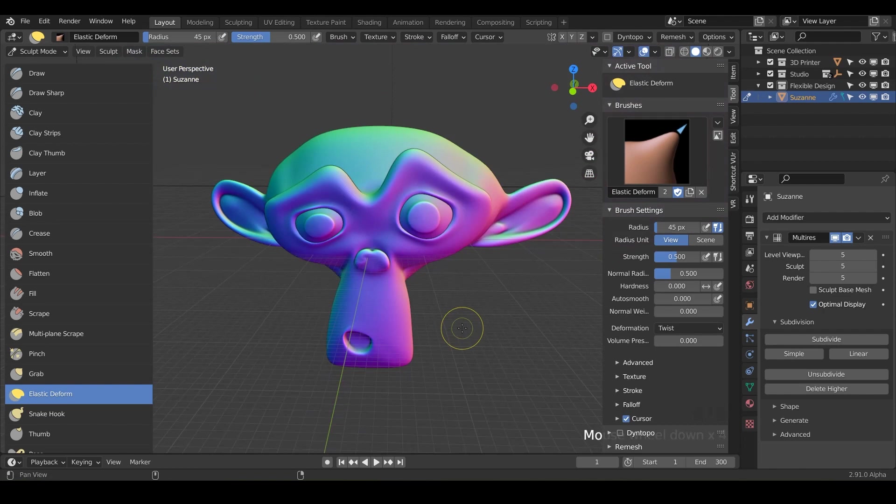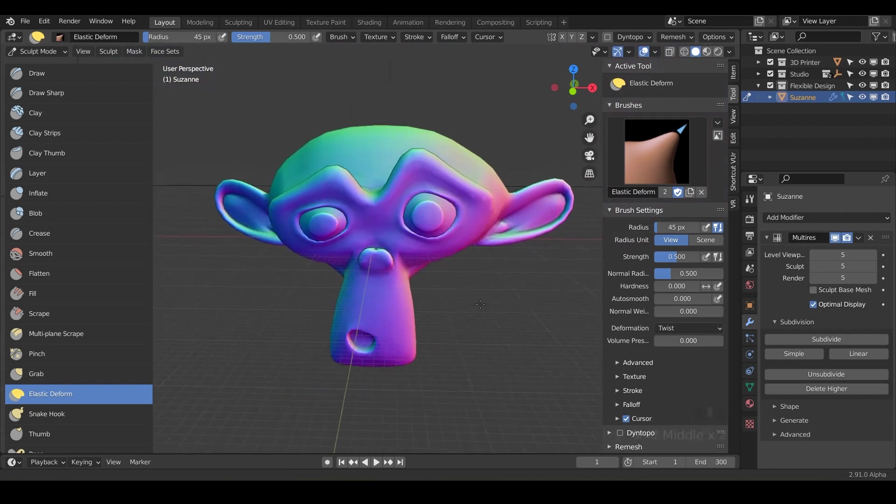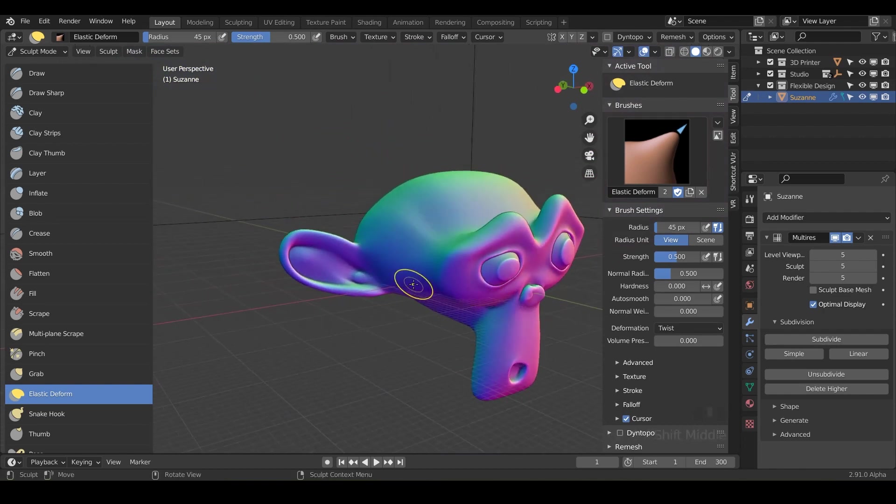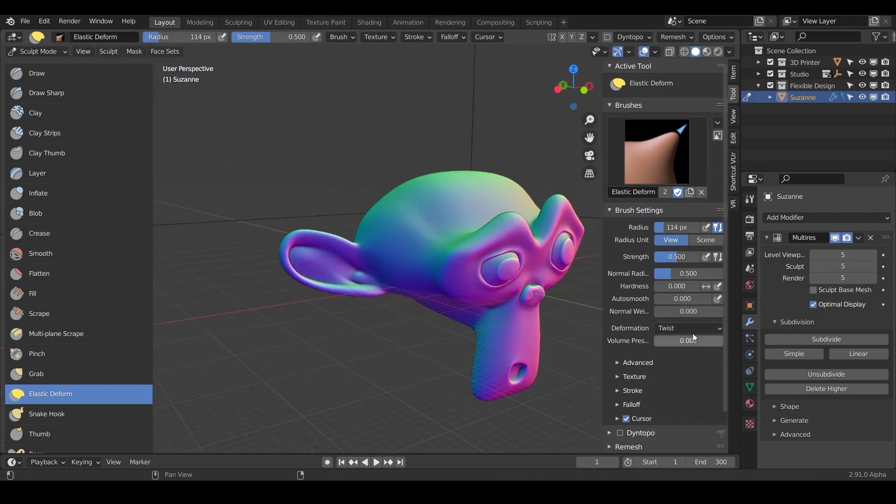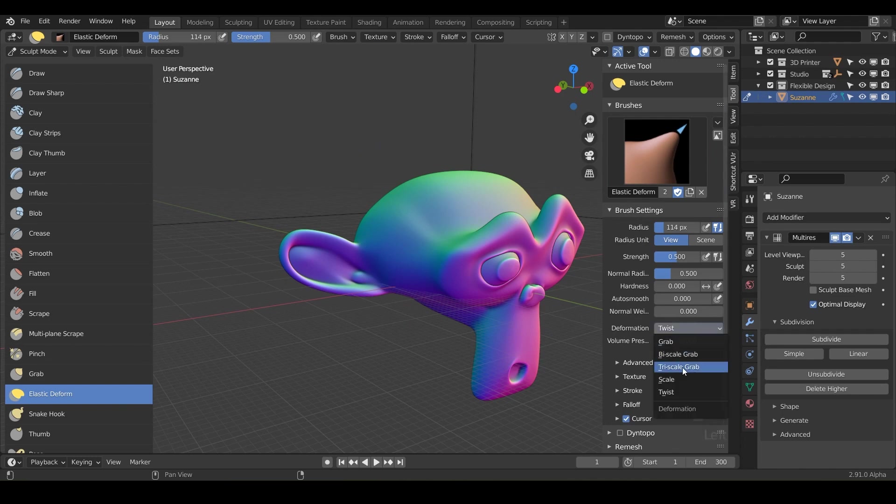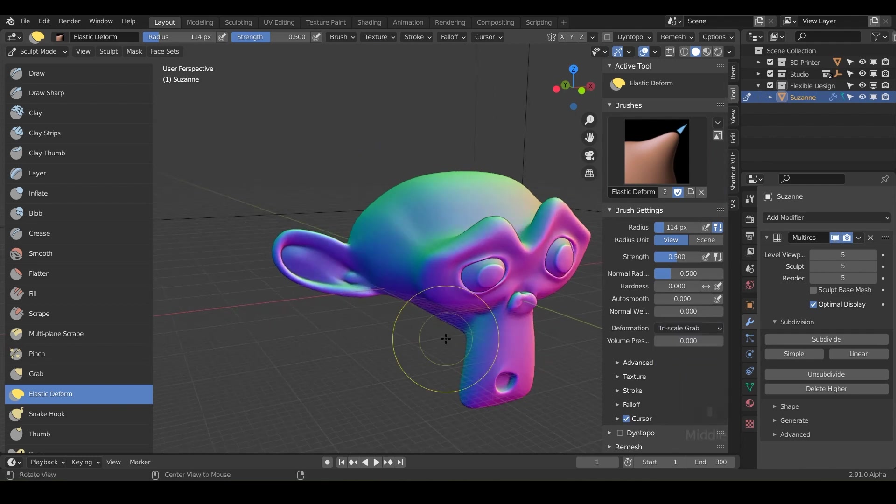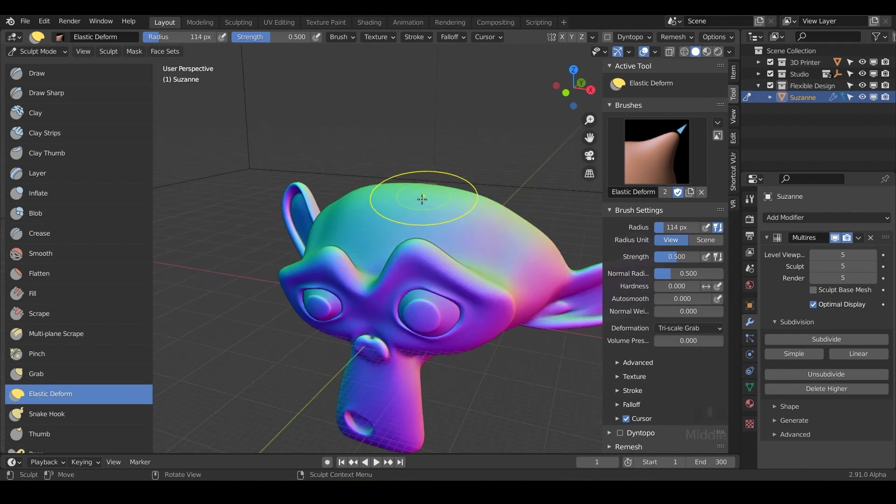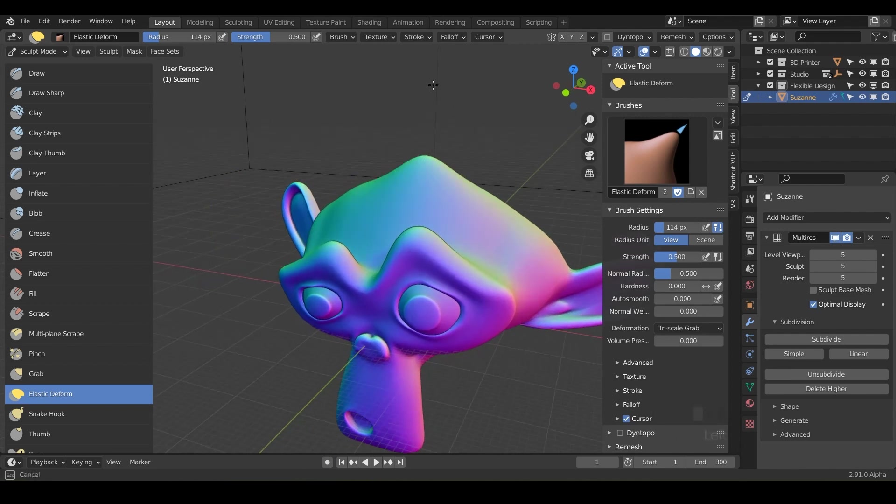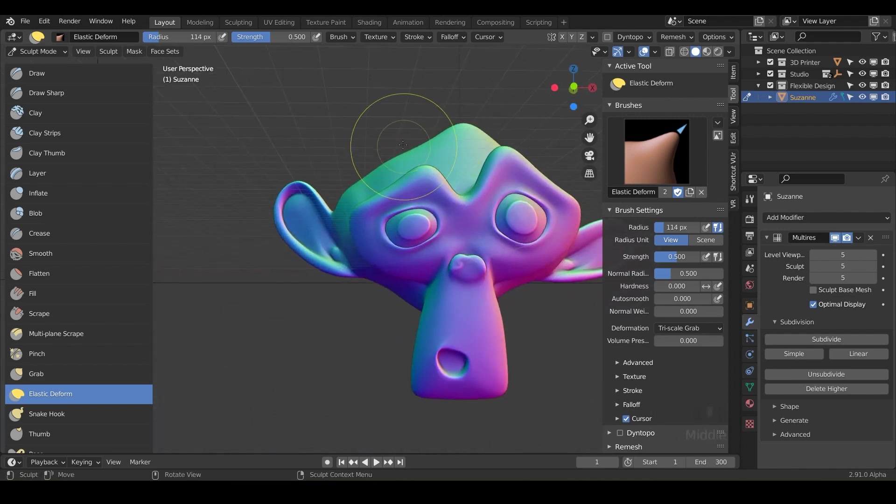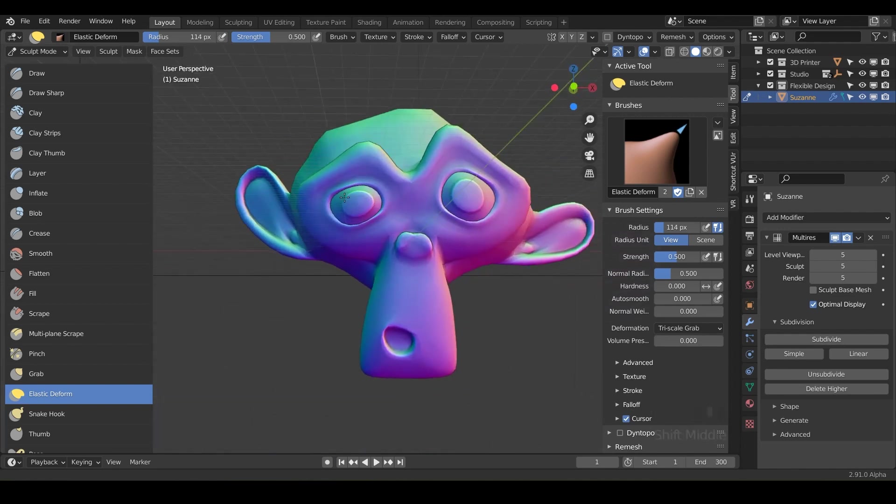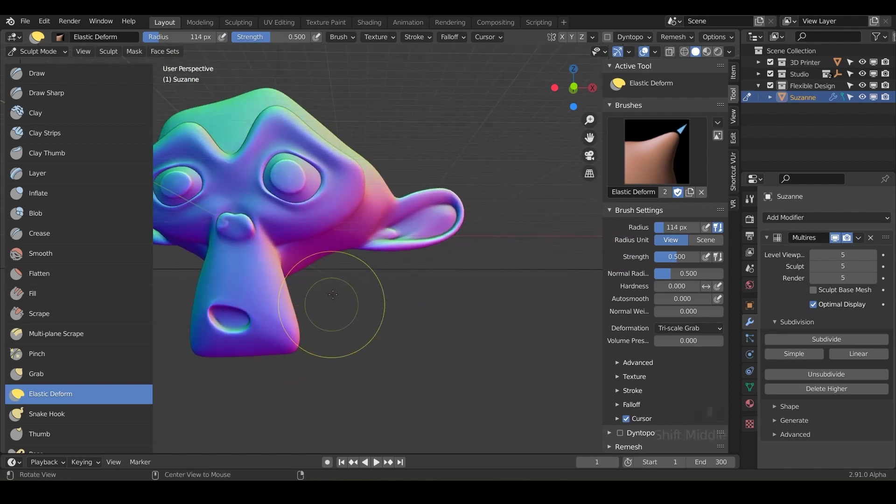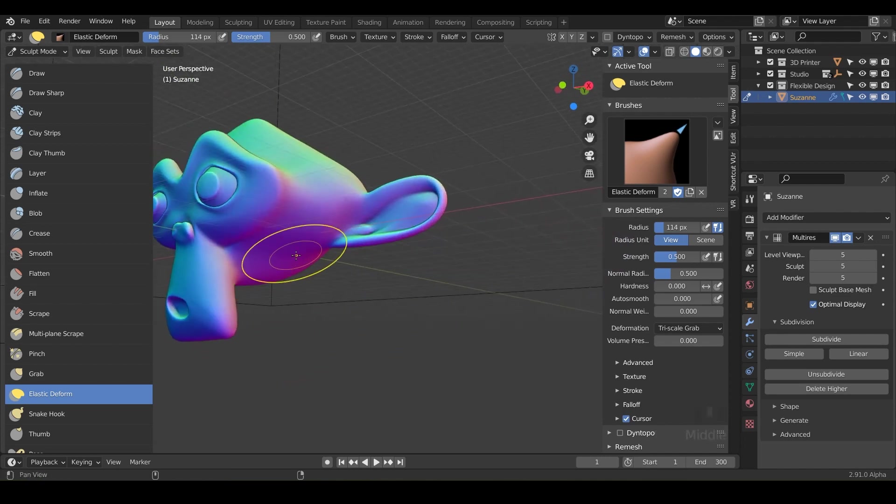So that is the elastic deform. Again, feel free to play with this as long as you want. It's super fun. And I'm going to put it back to the default, which is tri-scale grab, and just start moving around my monkey here and see what I can do. Maybe just try some weird deformations.